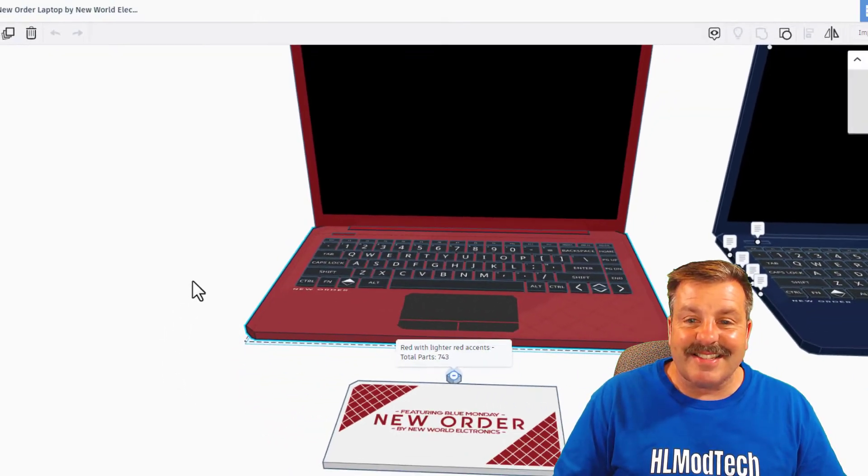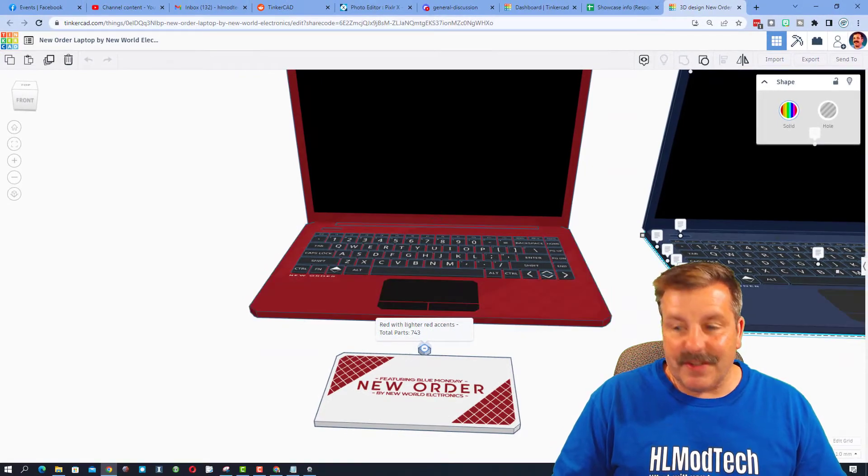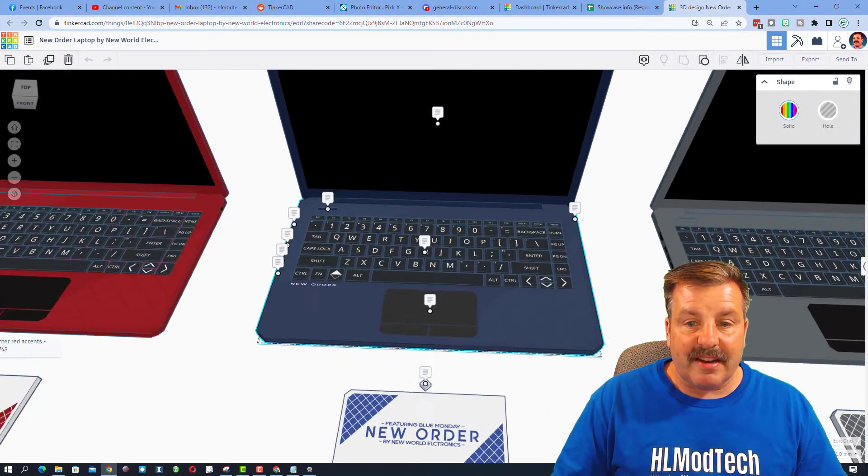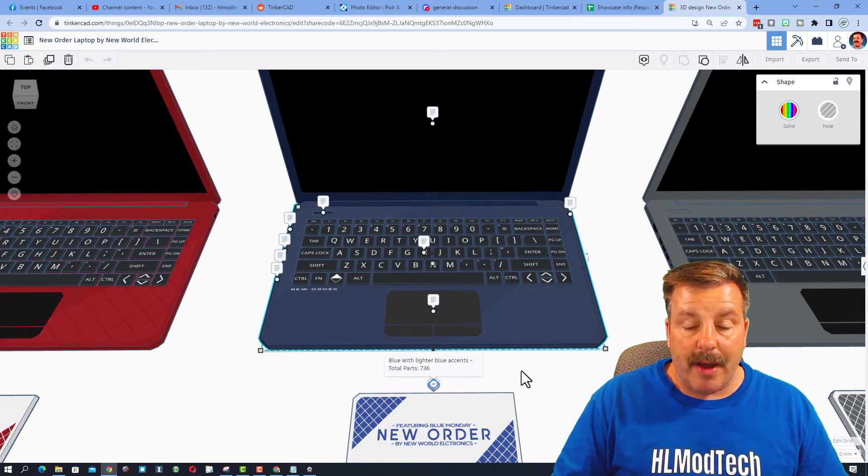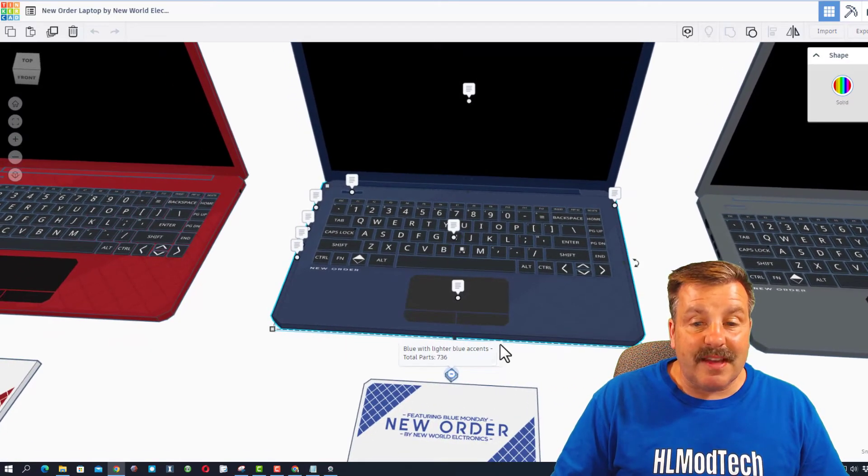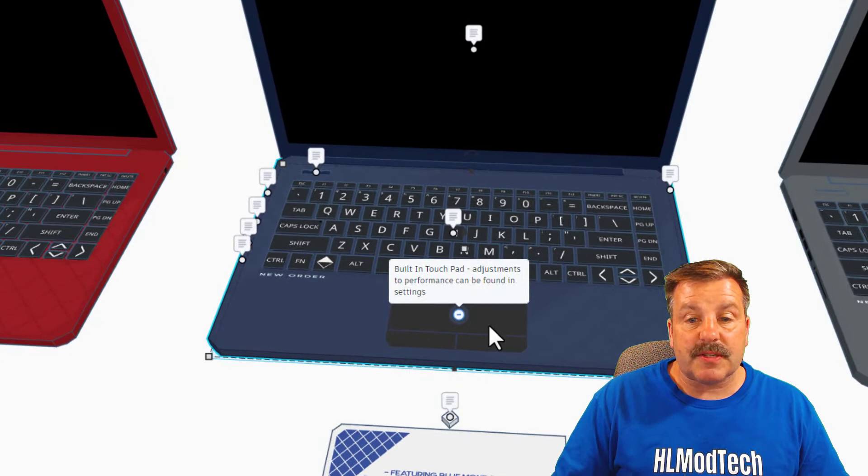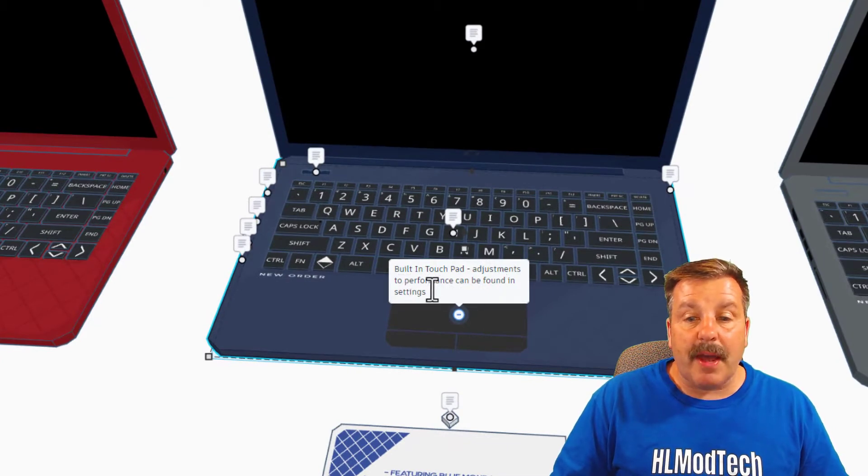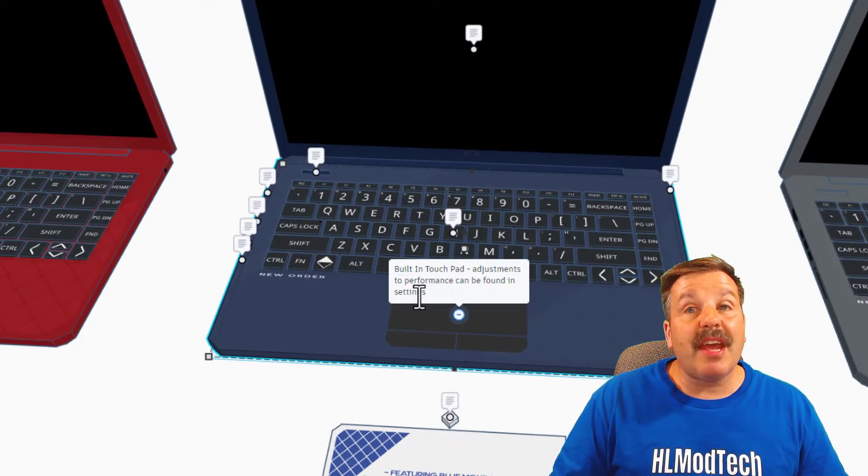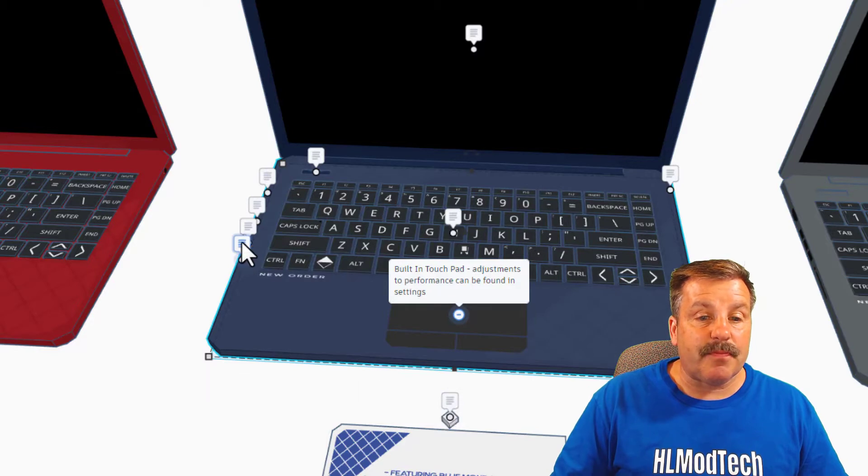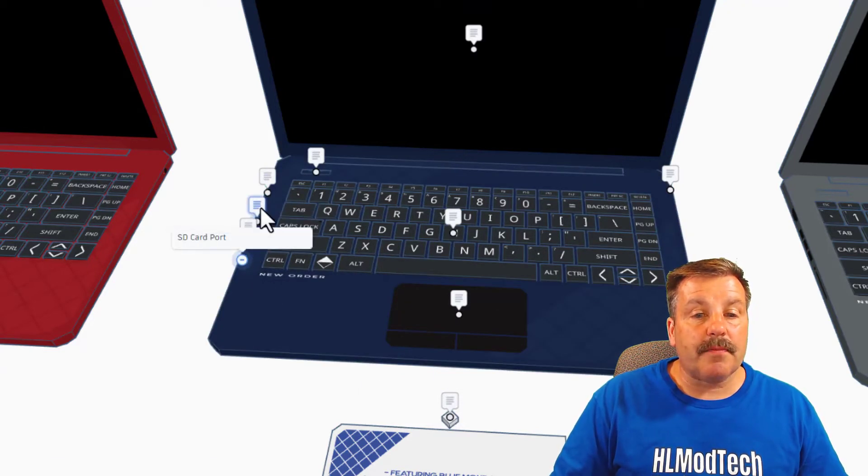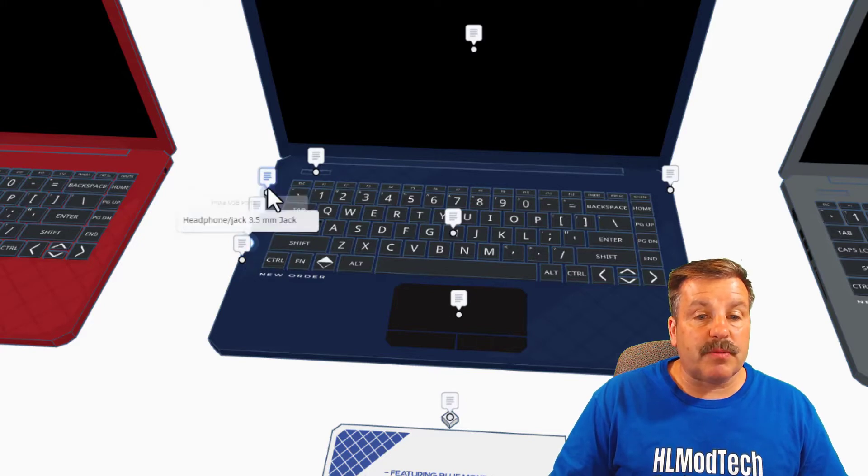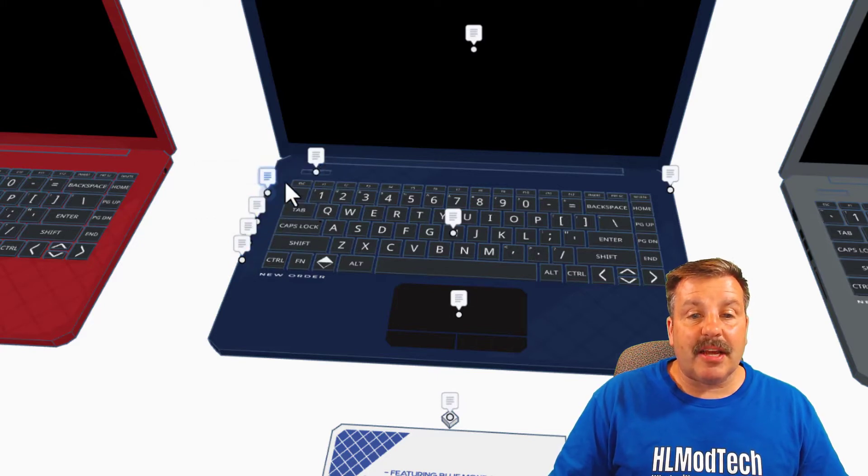I'm gonna hit F to zip over here to the blue one. Don't forget that is fit view. This is the blue with lighter blue accents. It has a total of 736 parts. Built-in trackpad, adjustments to performance can be found in the settings. Over here we get the SD card, headphone jack, triple USB ports and an HDMI port.